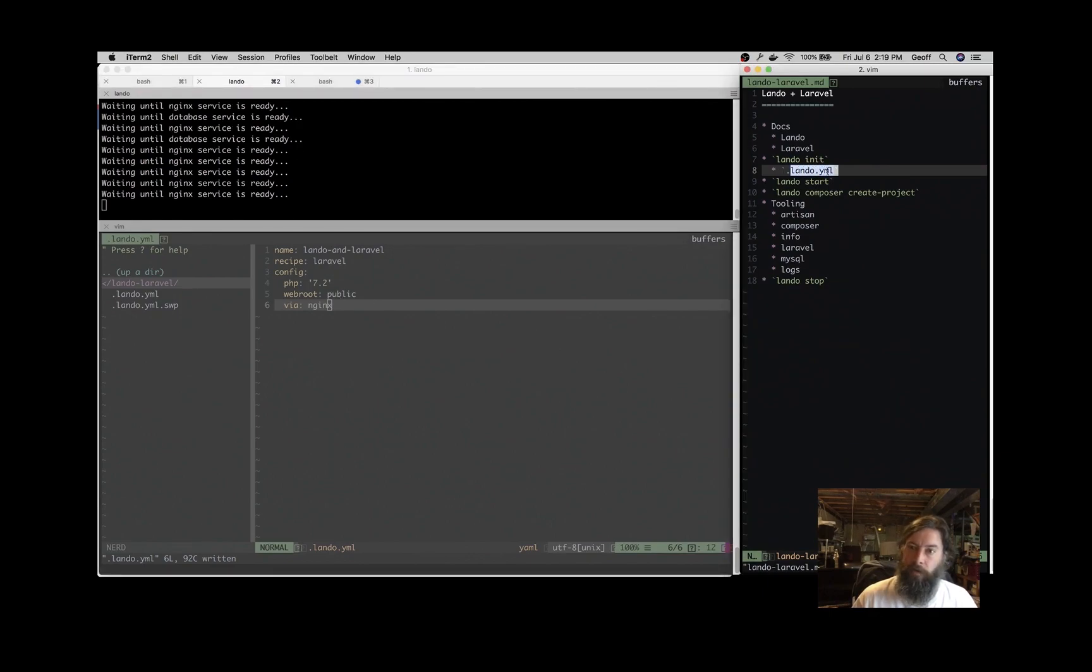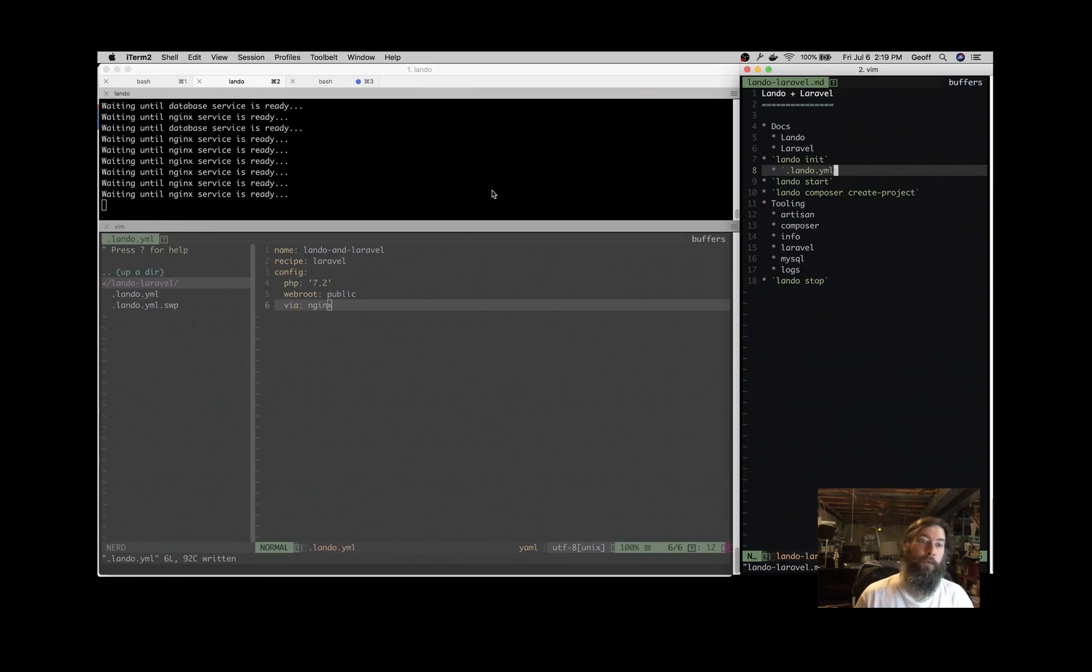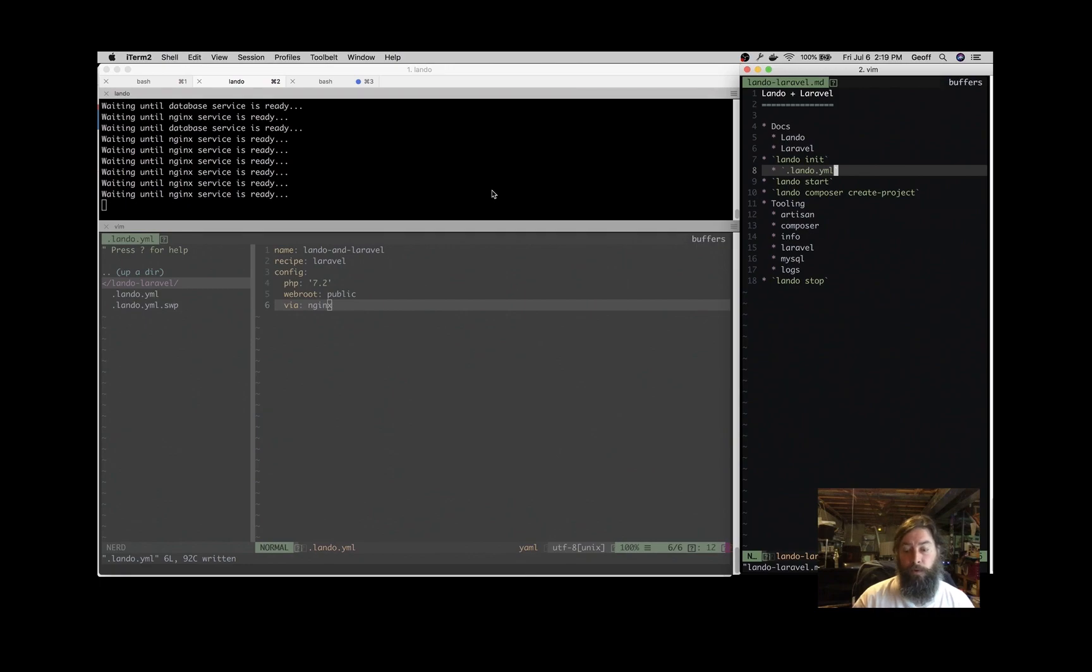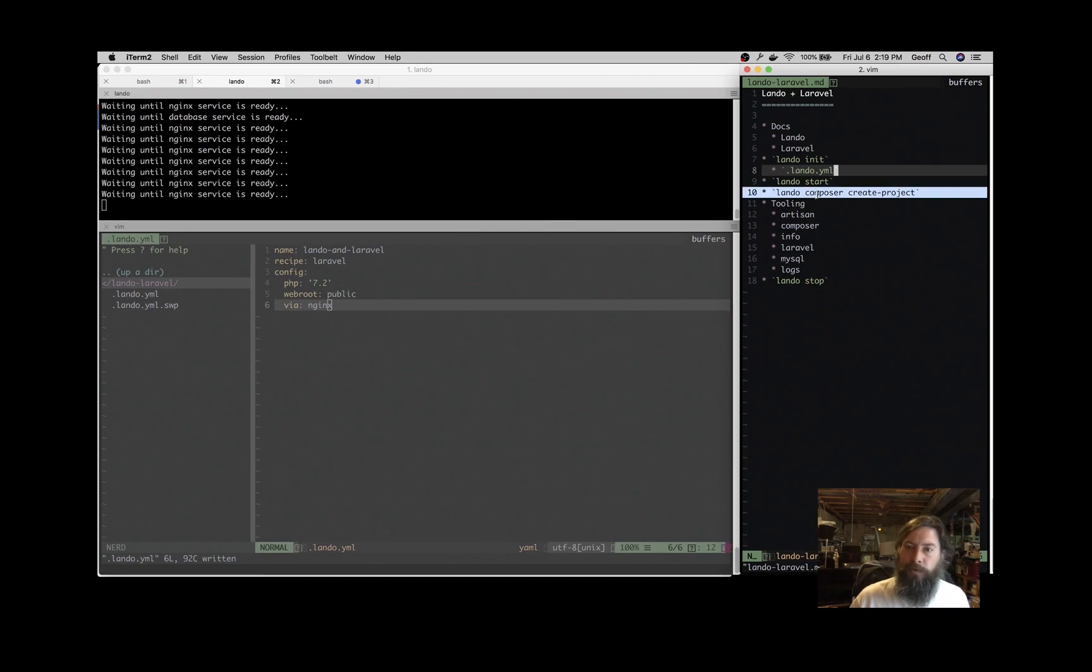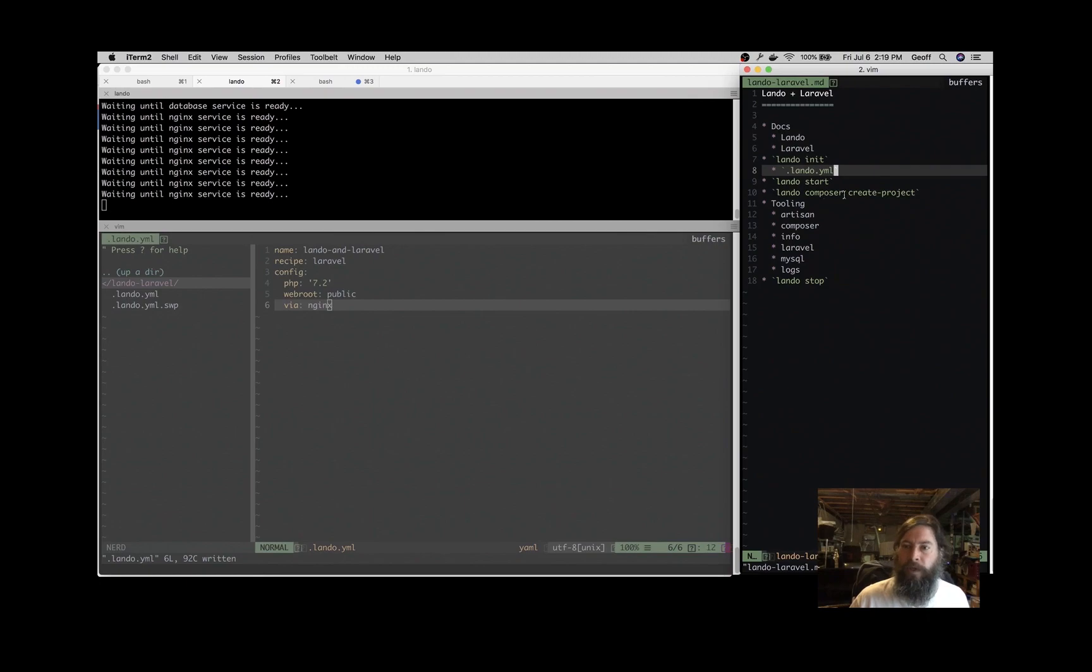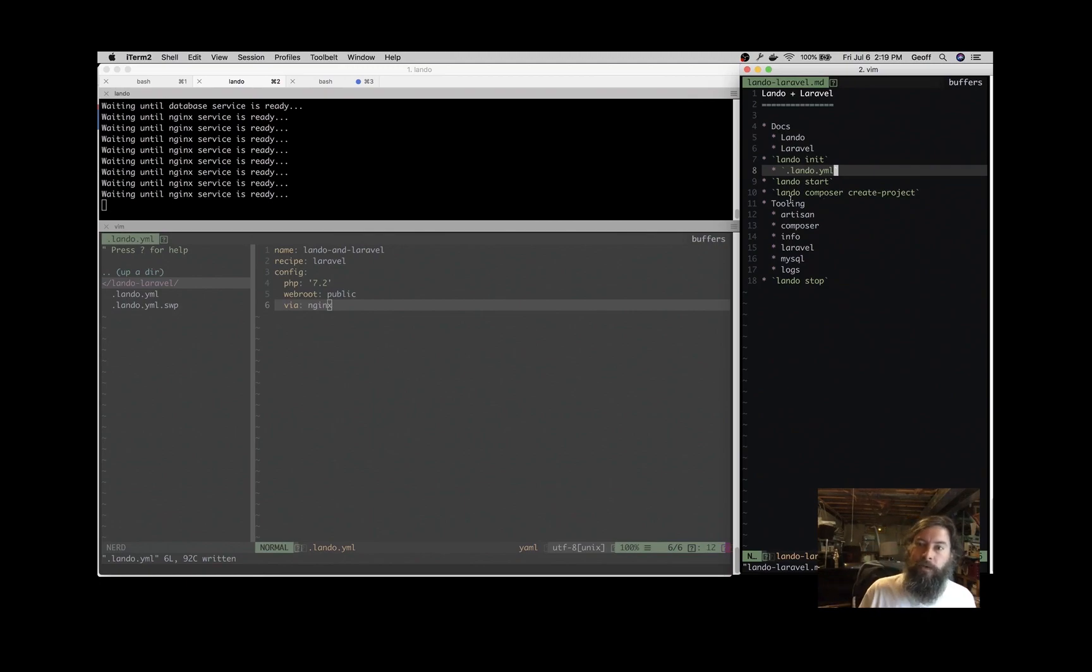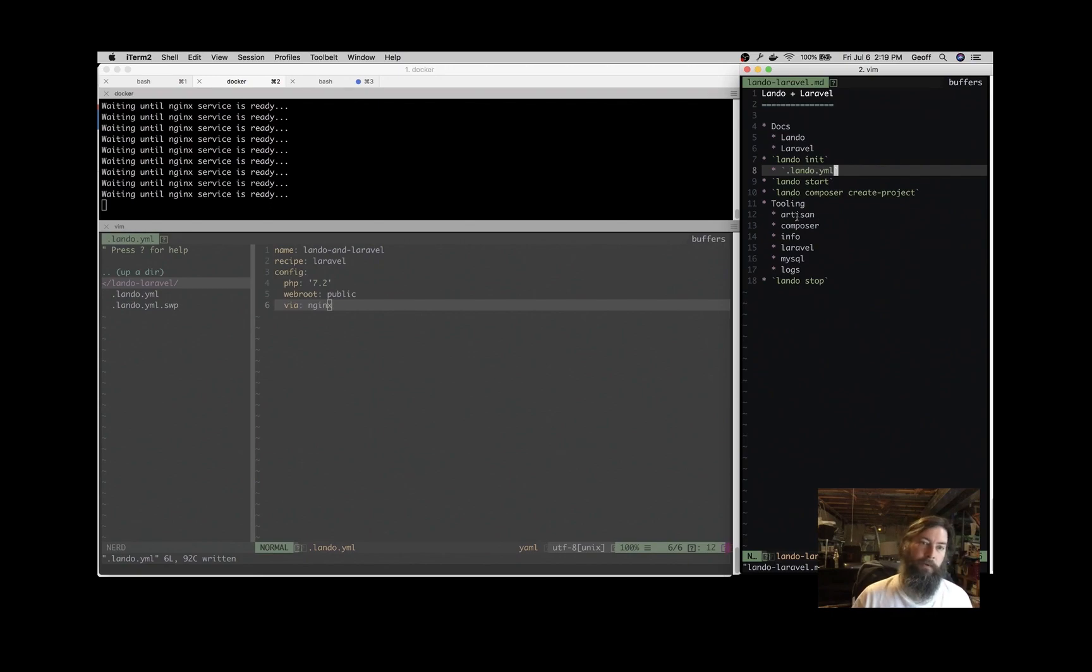And once that's ready to go, we'll have some exposed tools to us, and we'll use Composer to download Laravel codebase. So once we have Lando started up, it will expose some tools. One of them will be Composer, and then we can do Lando Composer create project and get the Laravel codebase.